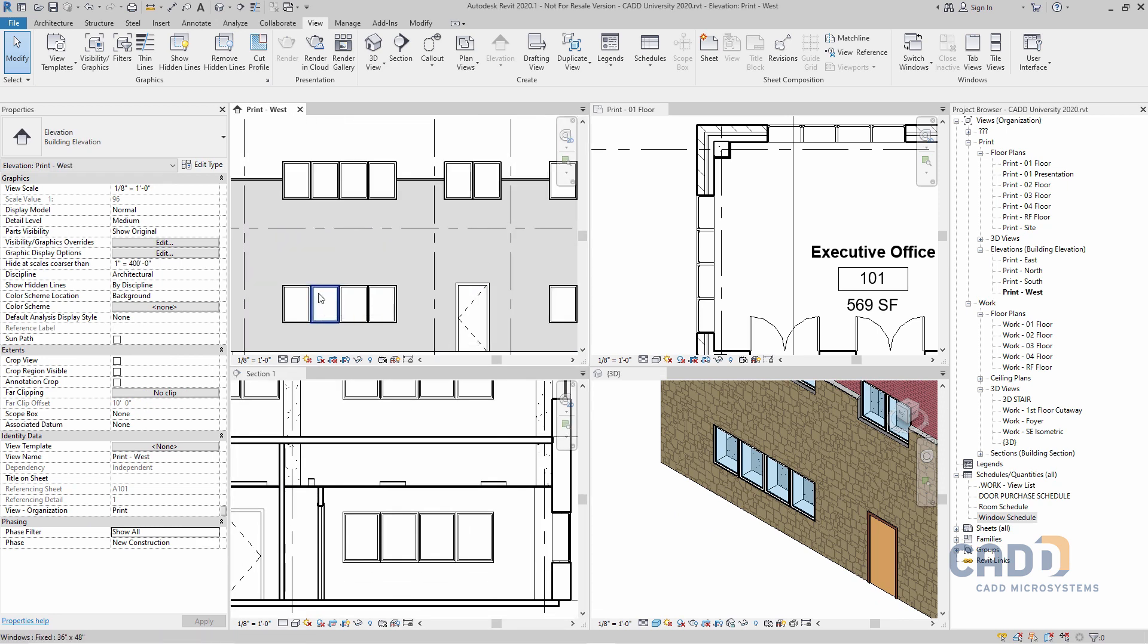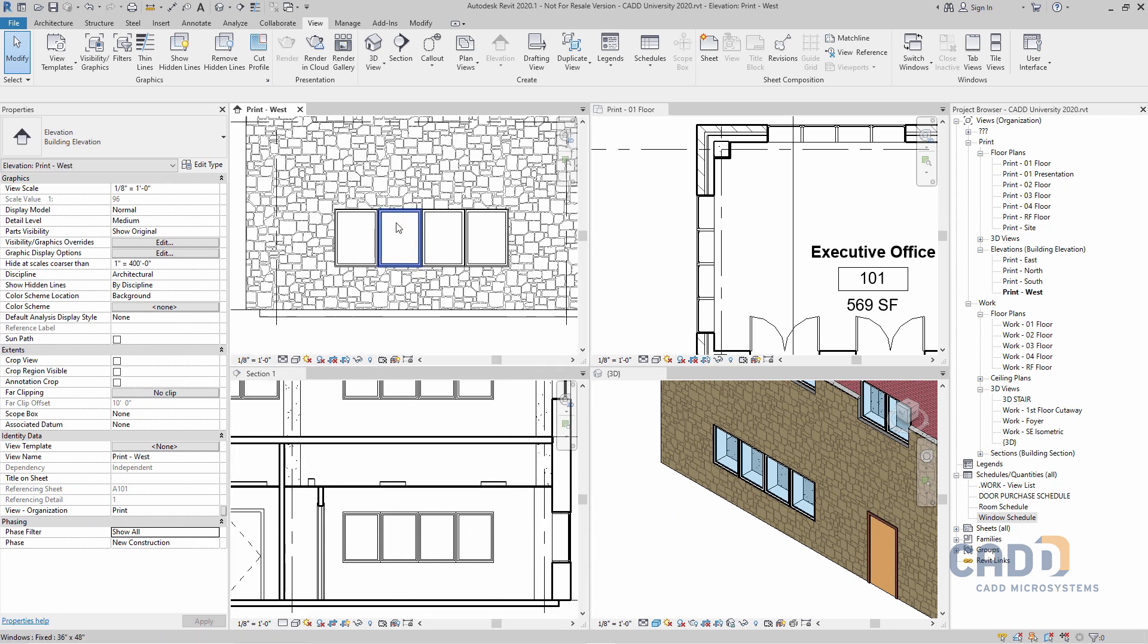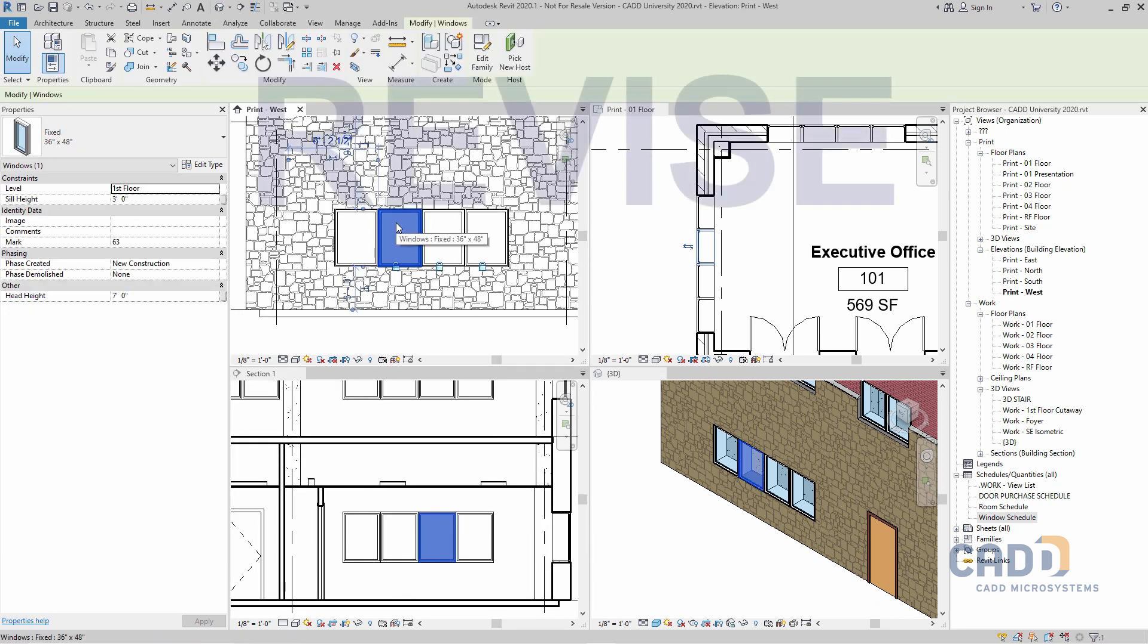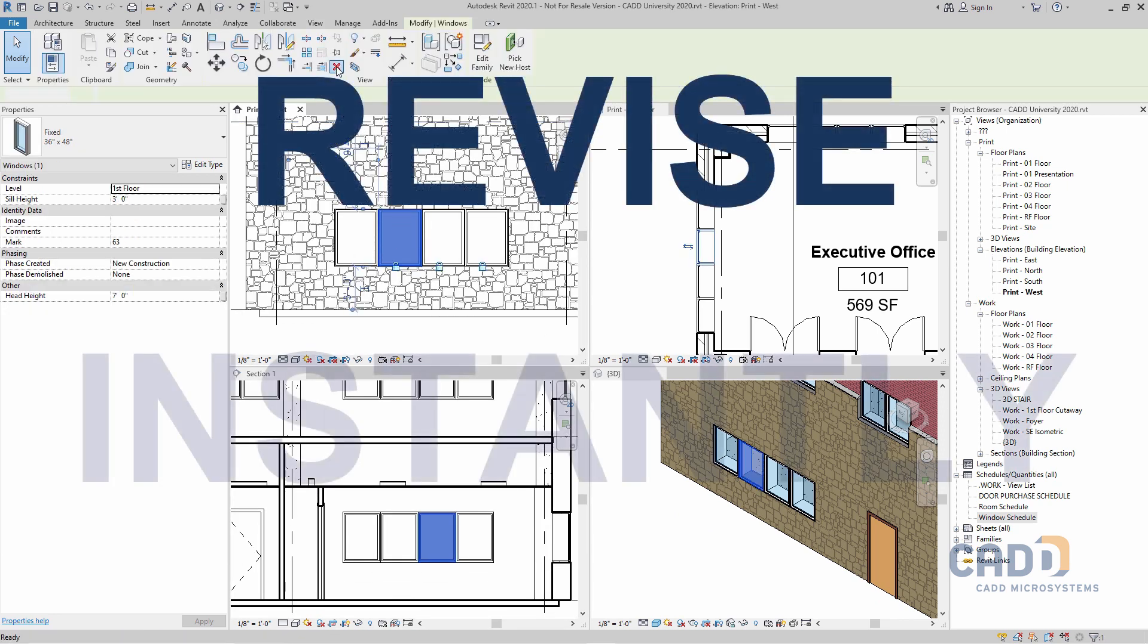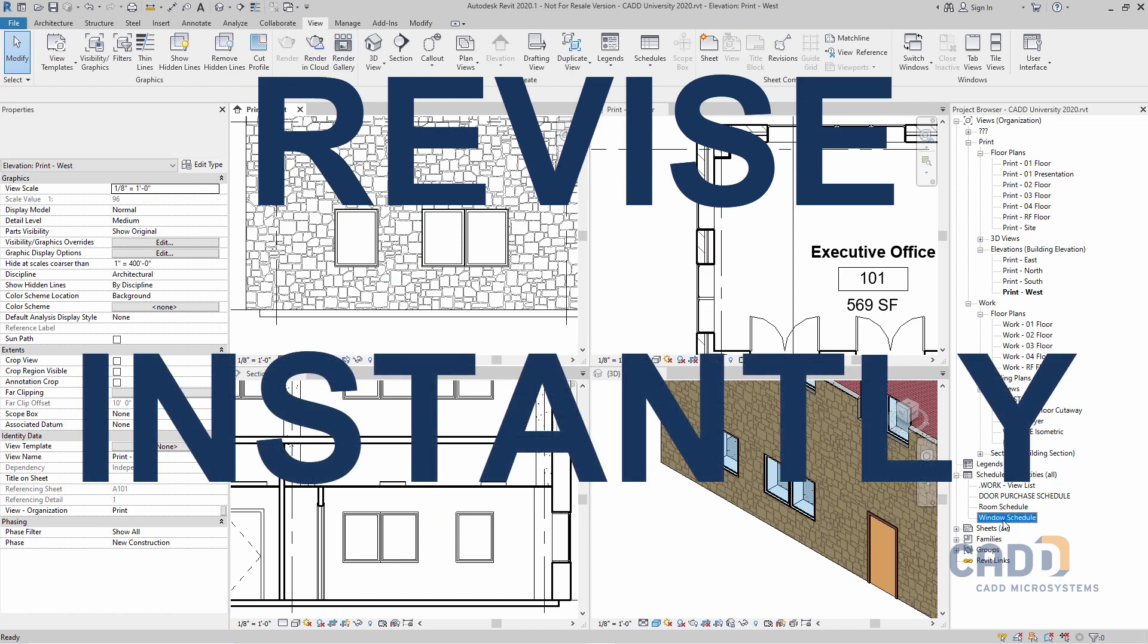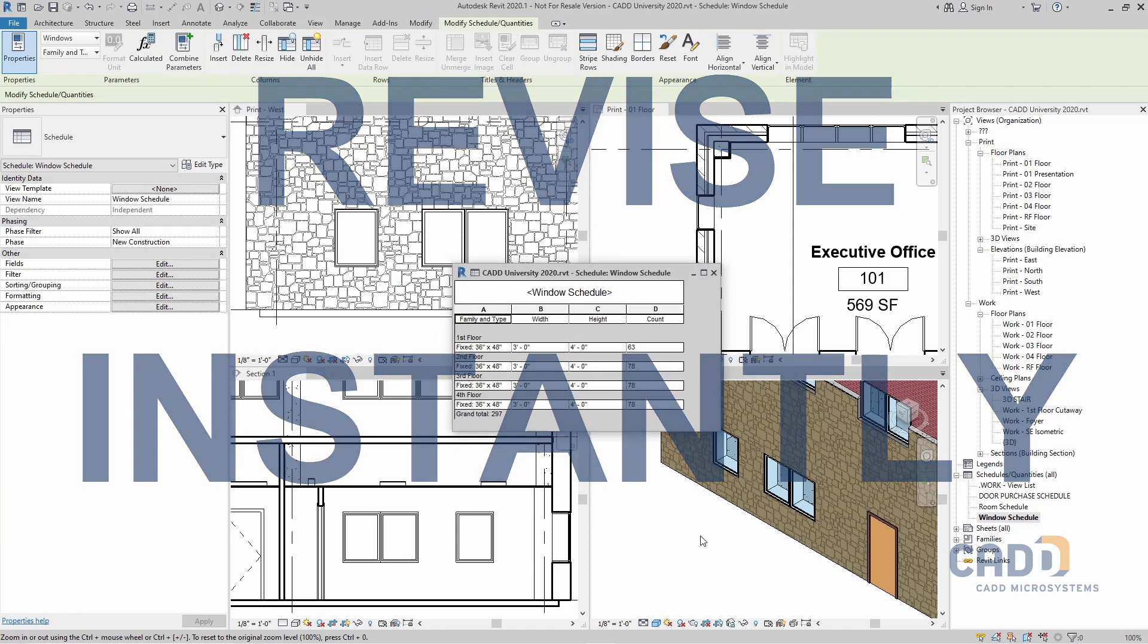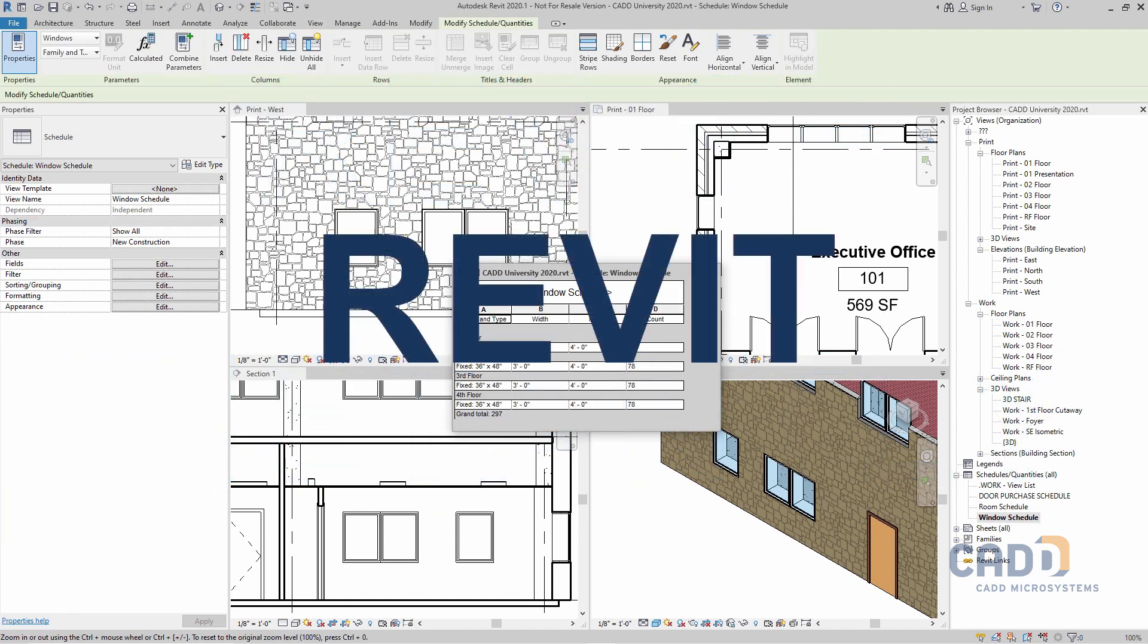In fact, that's how Revit got its name, by a combination of two words: revise instantly. Re-vit. Revit.